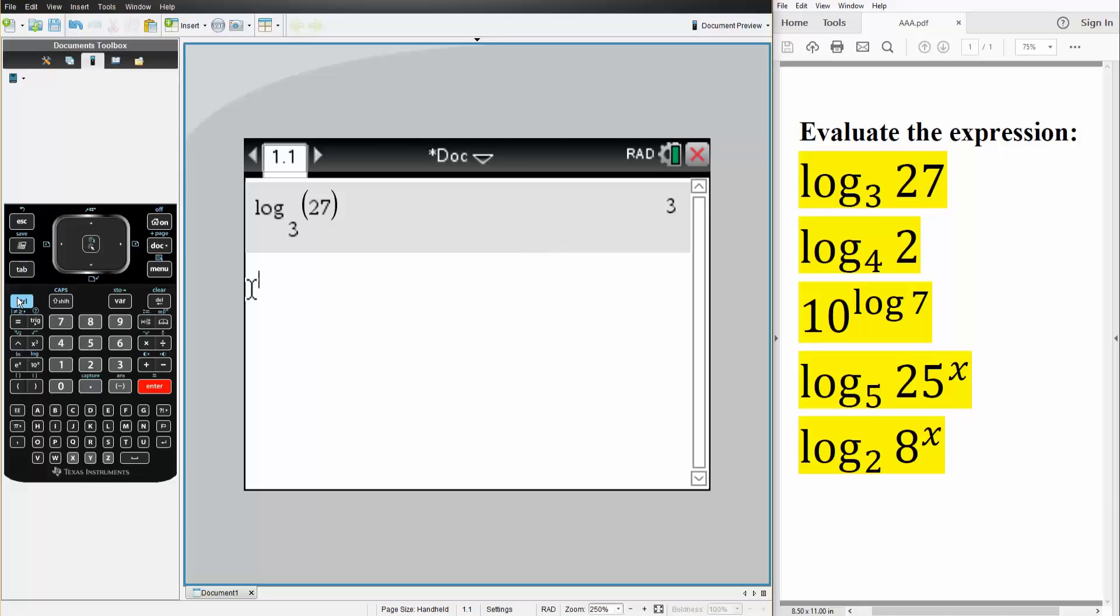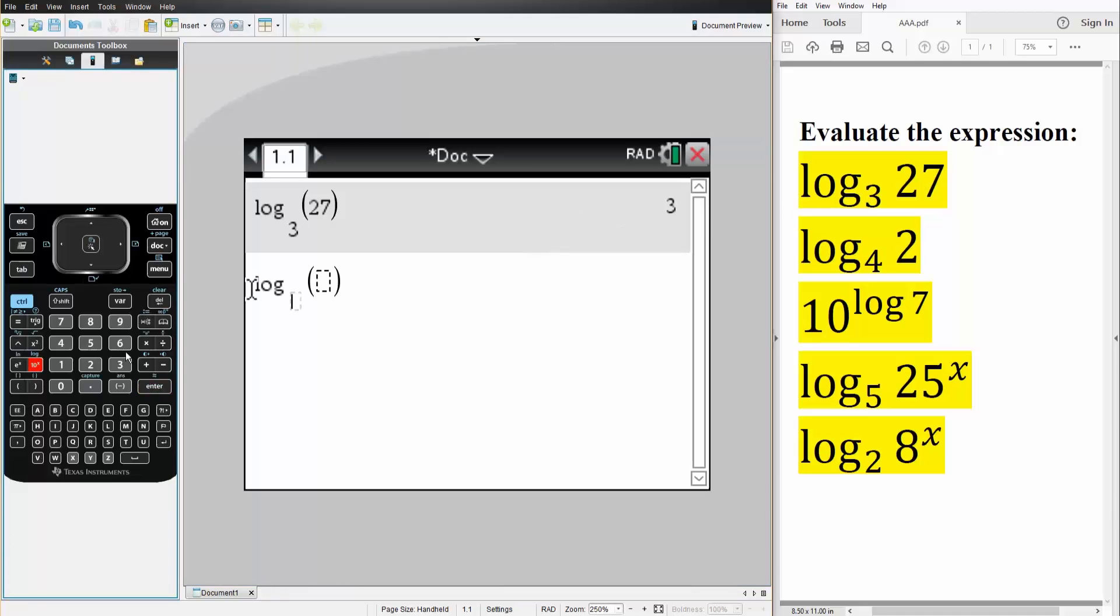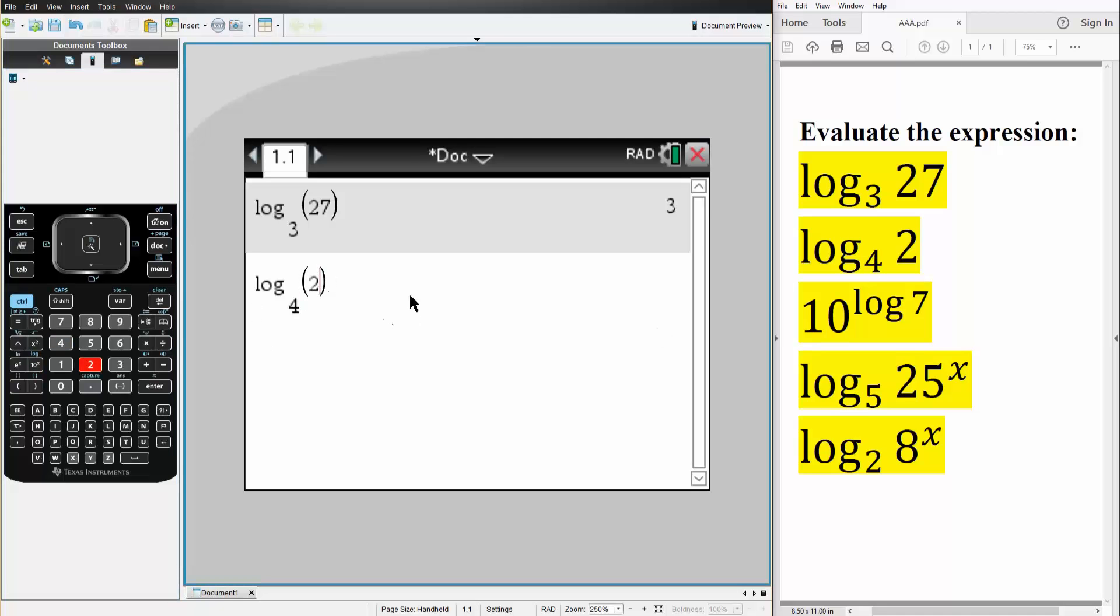Next, we'll do the exact same thing. So Ctrl-Log, we have a base 4, parenthesis 2, hit Enter. The answer is one-half.